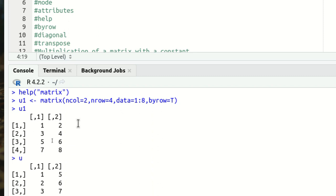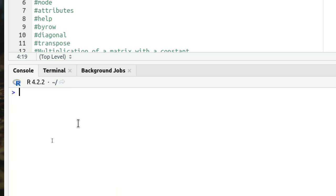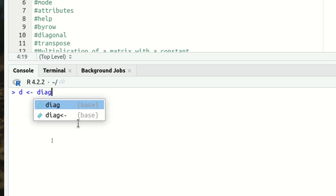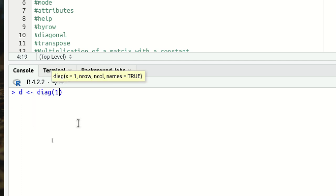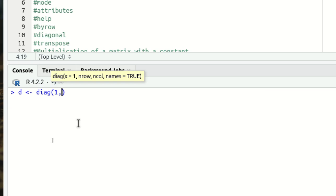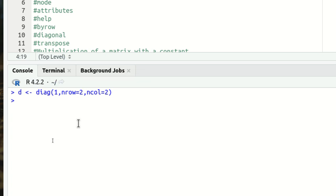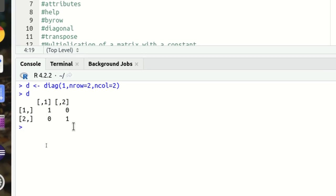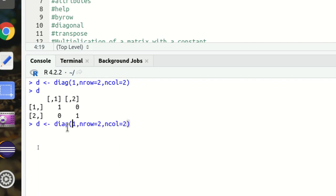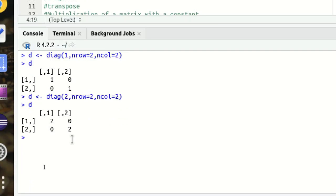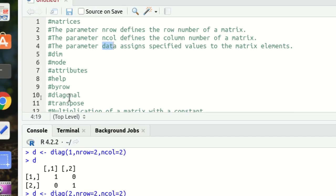Next we have diagonal. We have a function diag() available. I'm using variable d, calling diag with 1 as the element, nrow equal to 2, ncol equal to 2 — it's a kind of identity matrix with 1 printed in the diagonals. If you put 2, then 2 will appear in the diagonal instead.